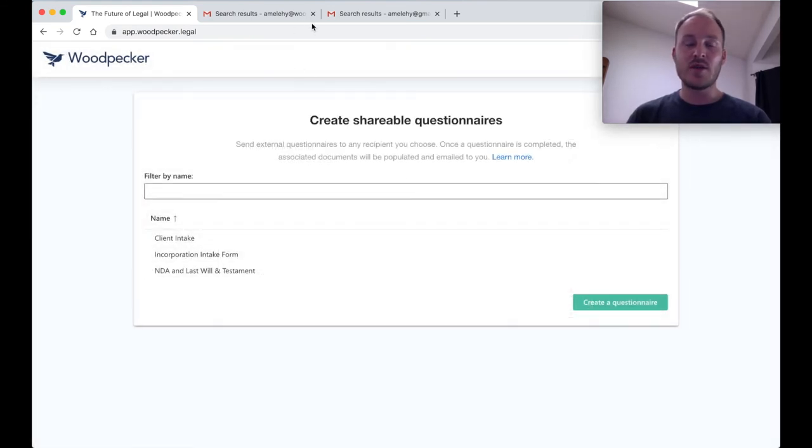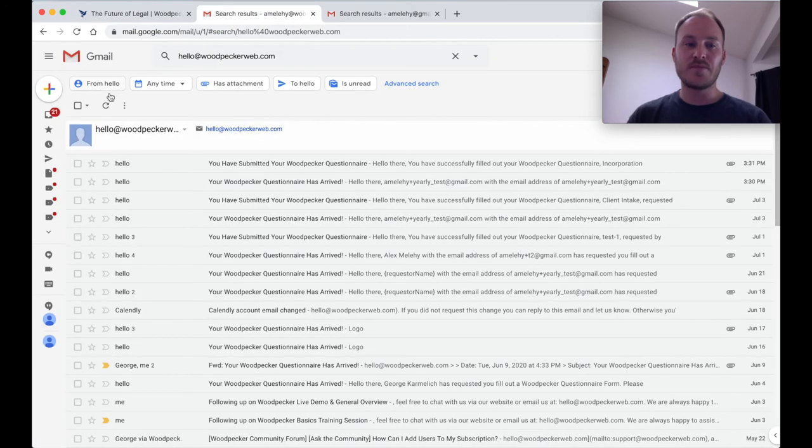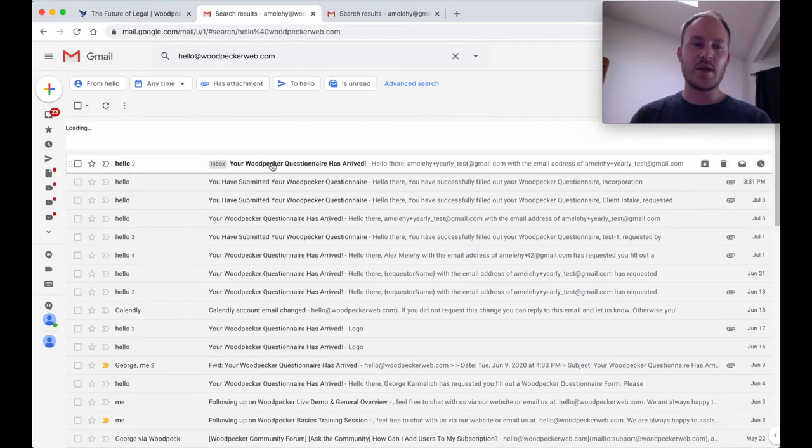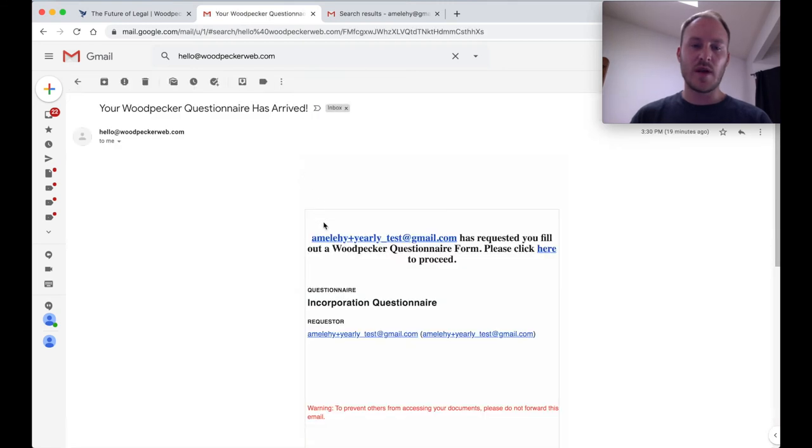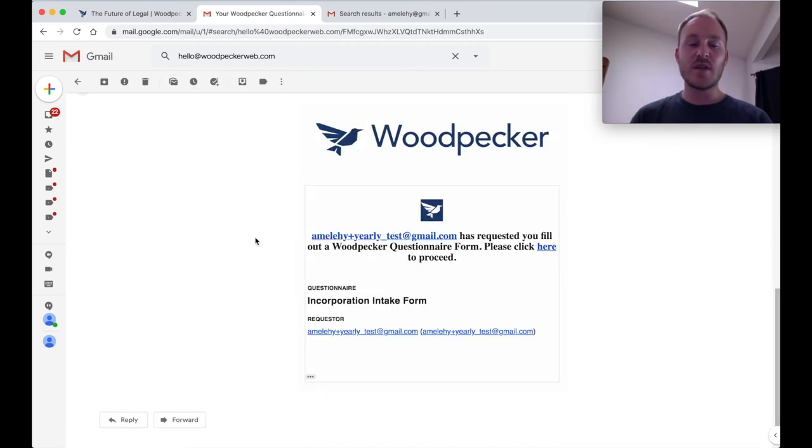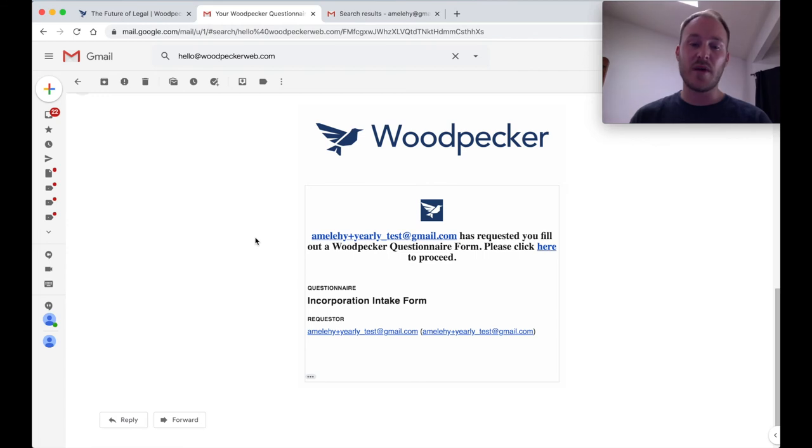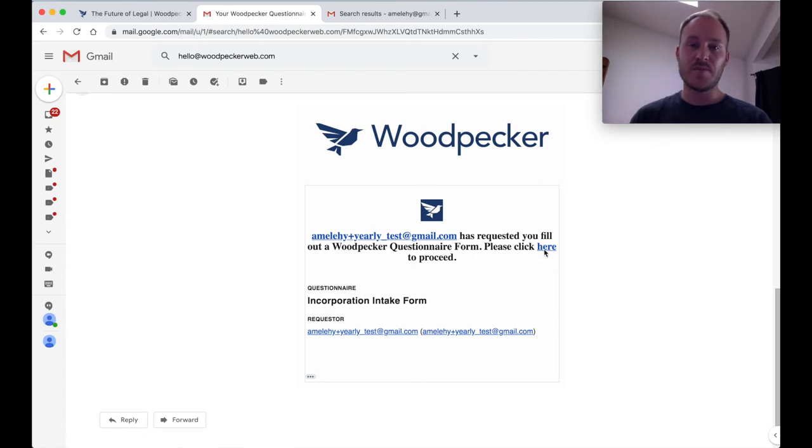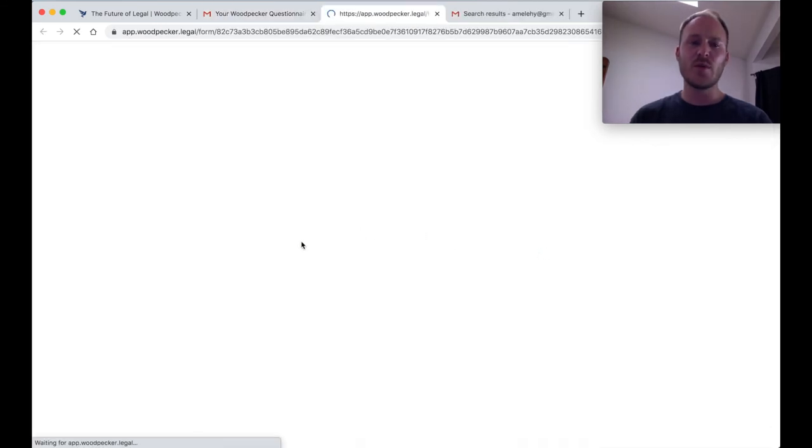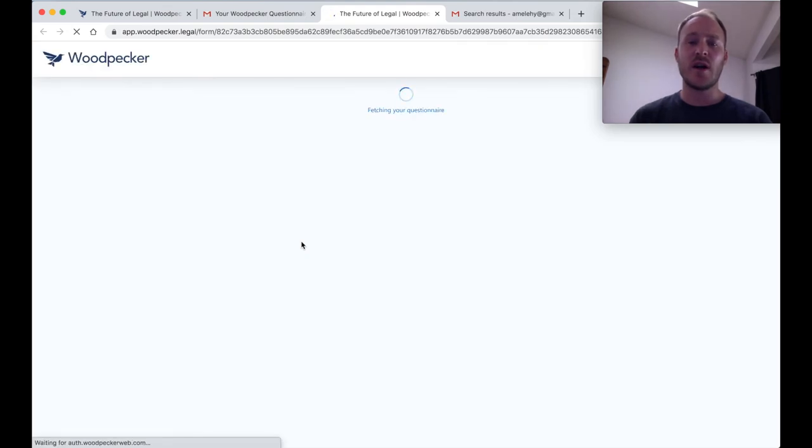Now let's go and check my email here. I can see that I got the questionnaire emailed to me as a recipient. If I go ahead and click on that email, I'm going to see that this questionnaire has been emailed to me and I've been prompted to fill it out by the requester. I'll just go ahead and click on this link here, which will then take me to actually fill out the questionnaire as a client.